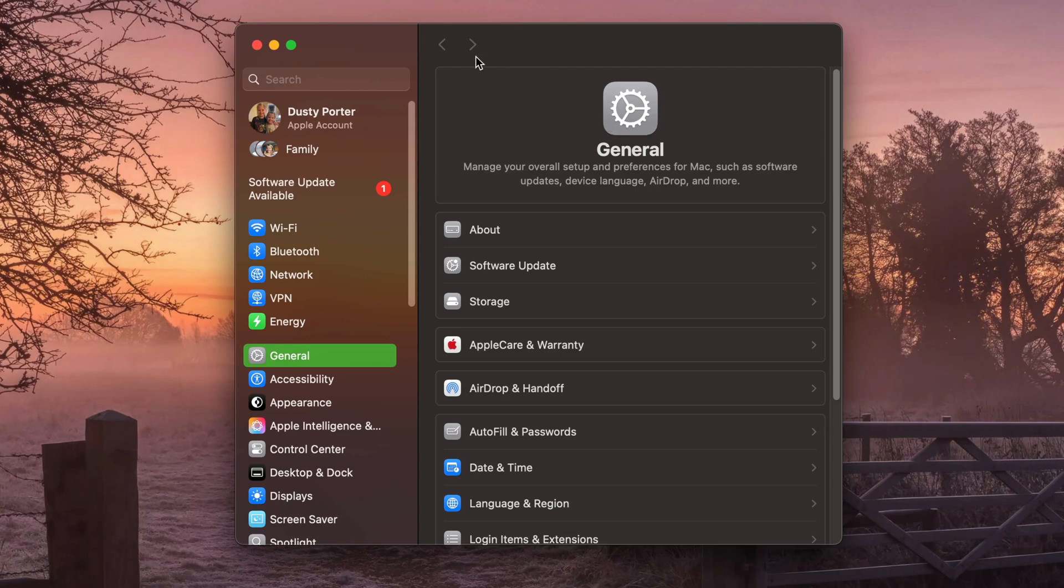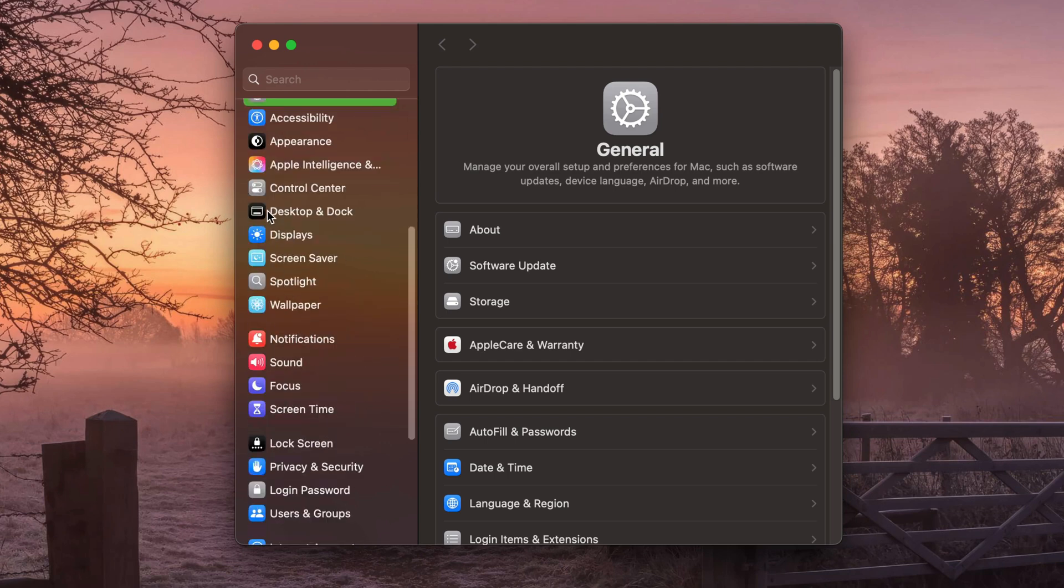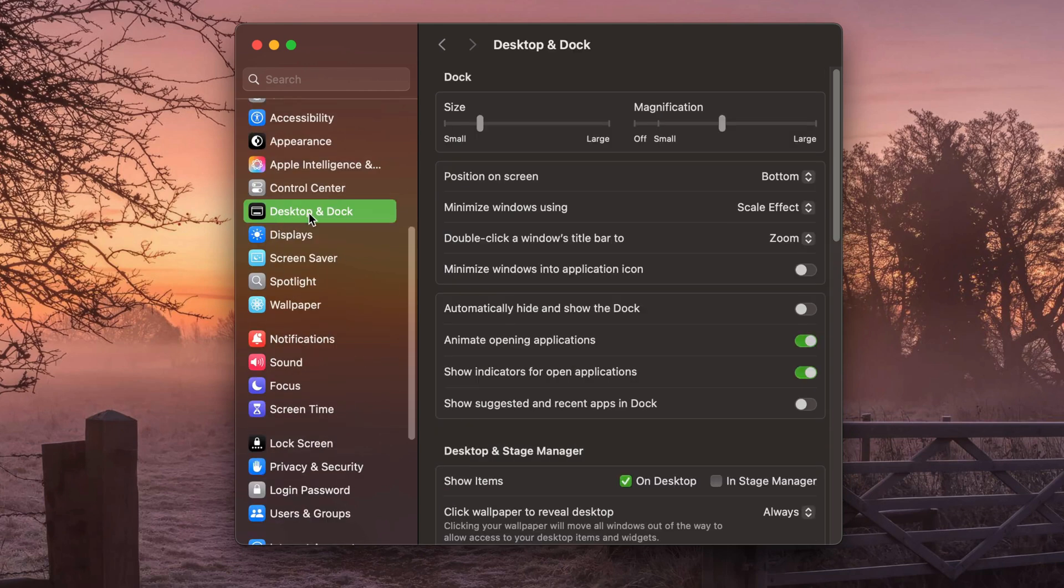And then once you're here on the left hand side, you want to go to the option that says desktop and dock right here.